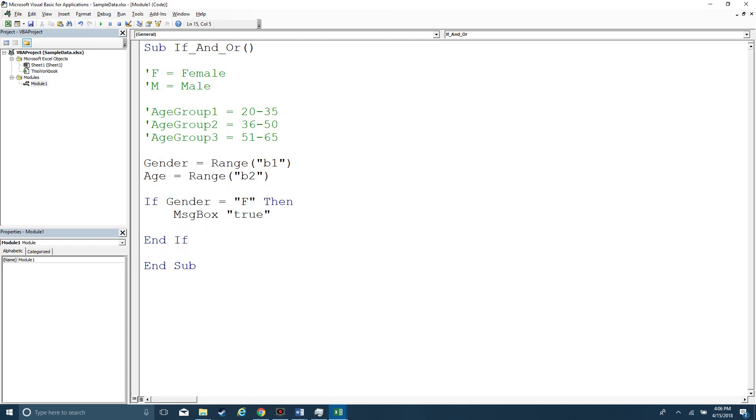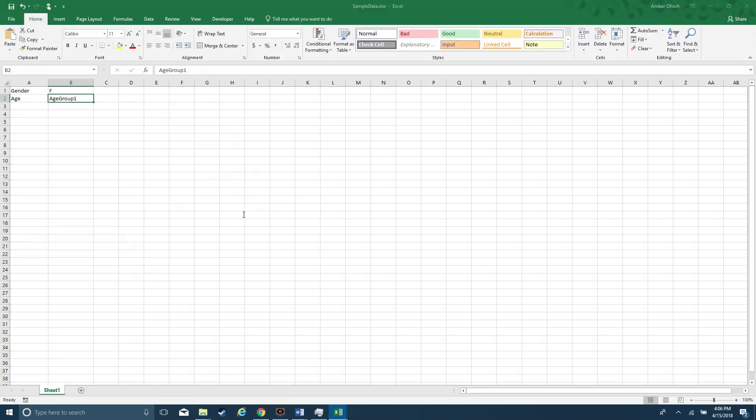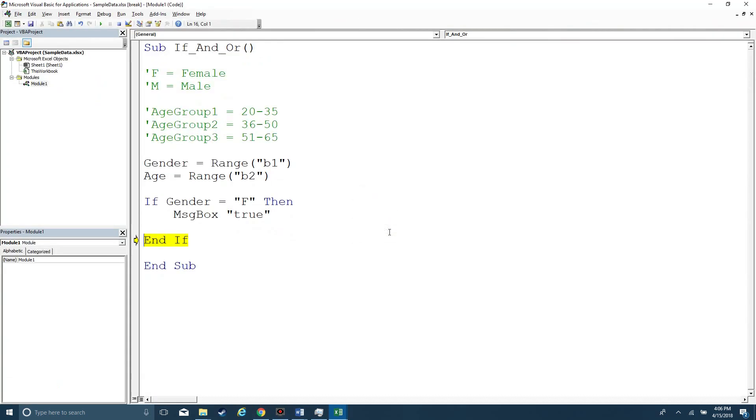Maybe it's just a message box that says true. Obviously, you're going to do something a little bit more interesting. But if I type F8, and gender says F, and then age says age group 1, we're just first evaluating if F is true. And I'm going to get a message box that says true.